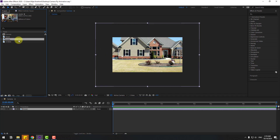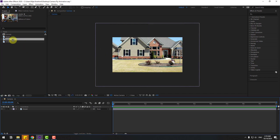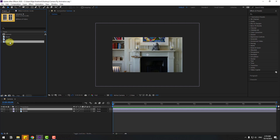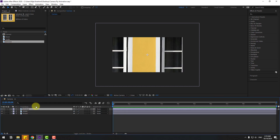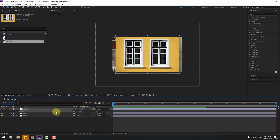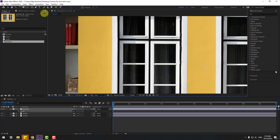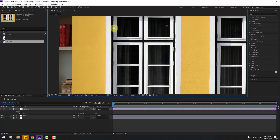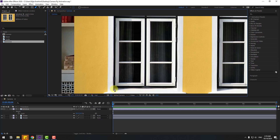Select 'inside', drag and drop into the composition. Then select 'window' and drag and drop here. Select this window layer, press S to change scale, then go to the Pen tool and make a mask like this.